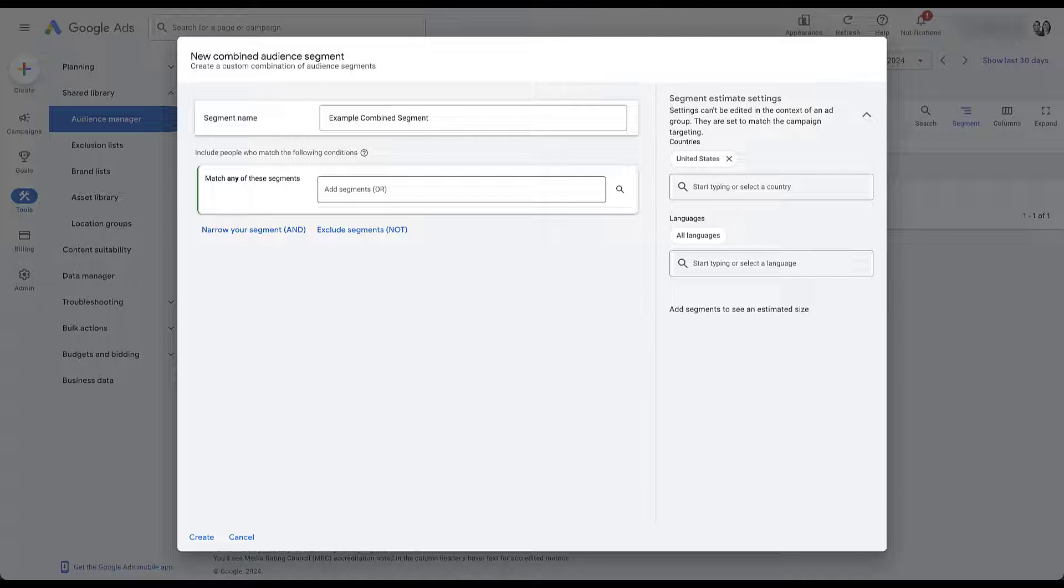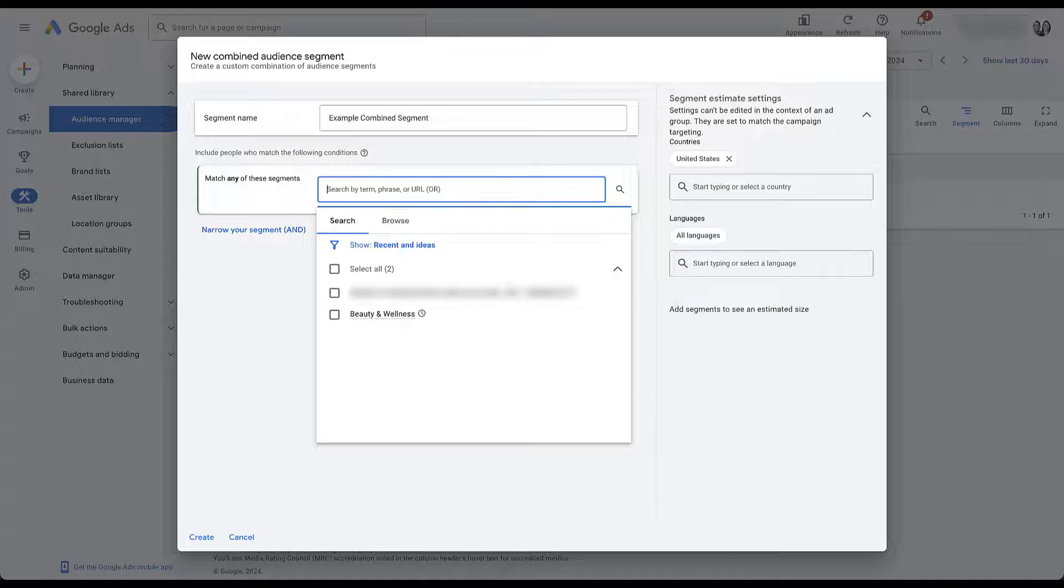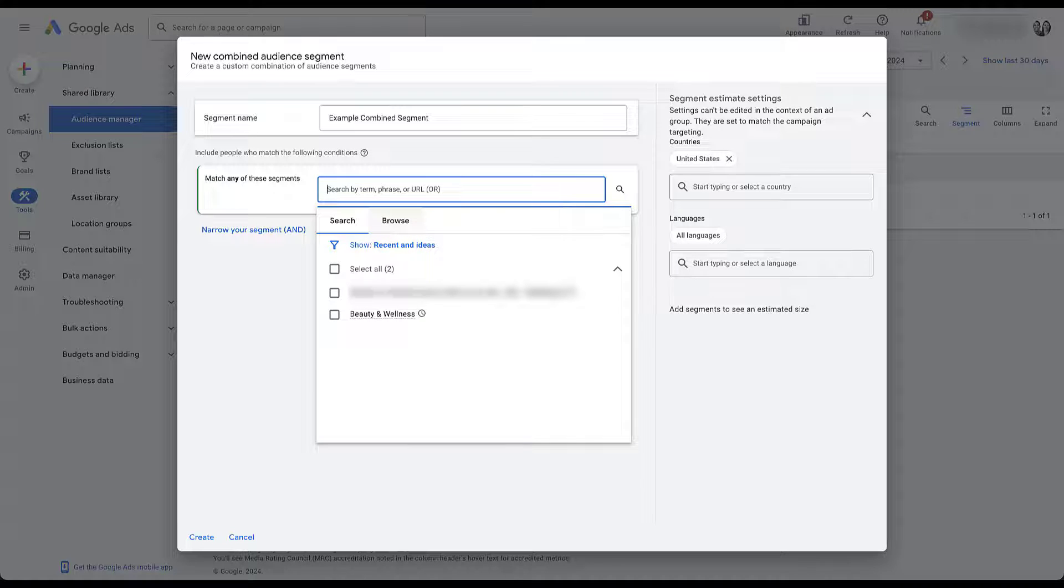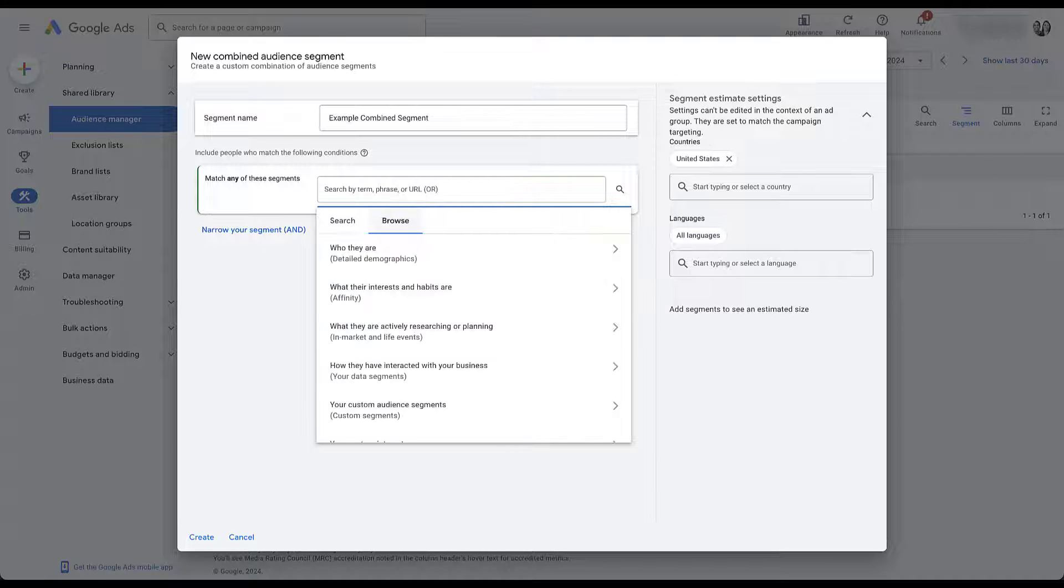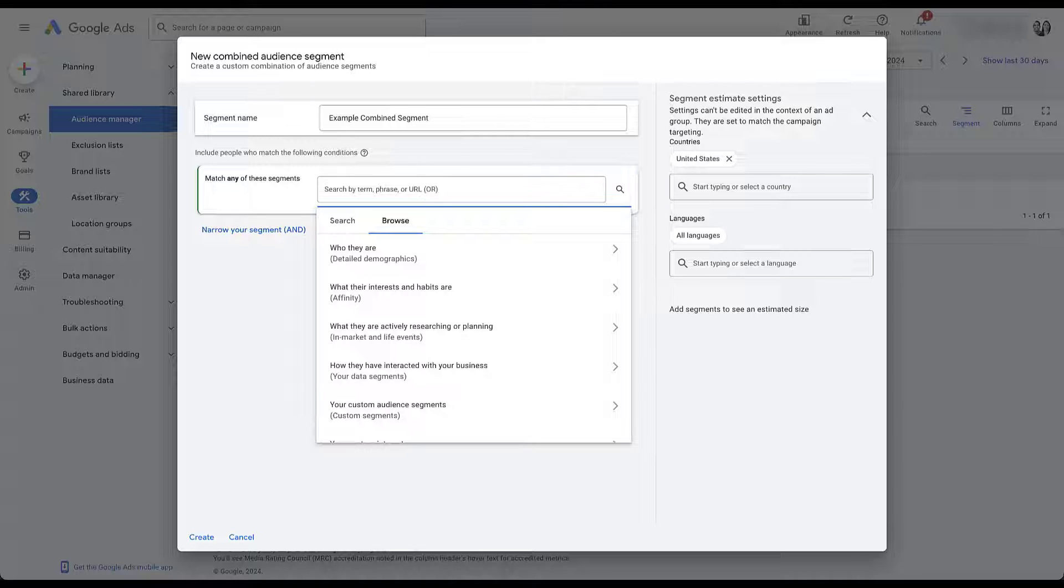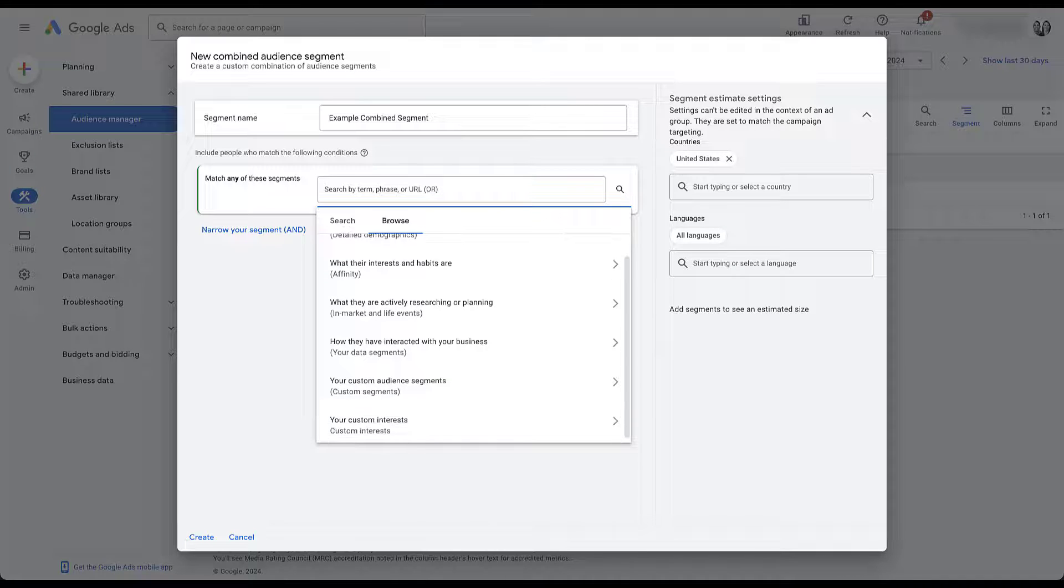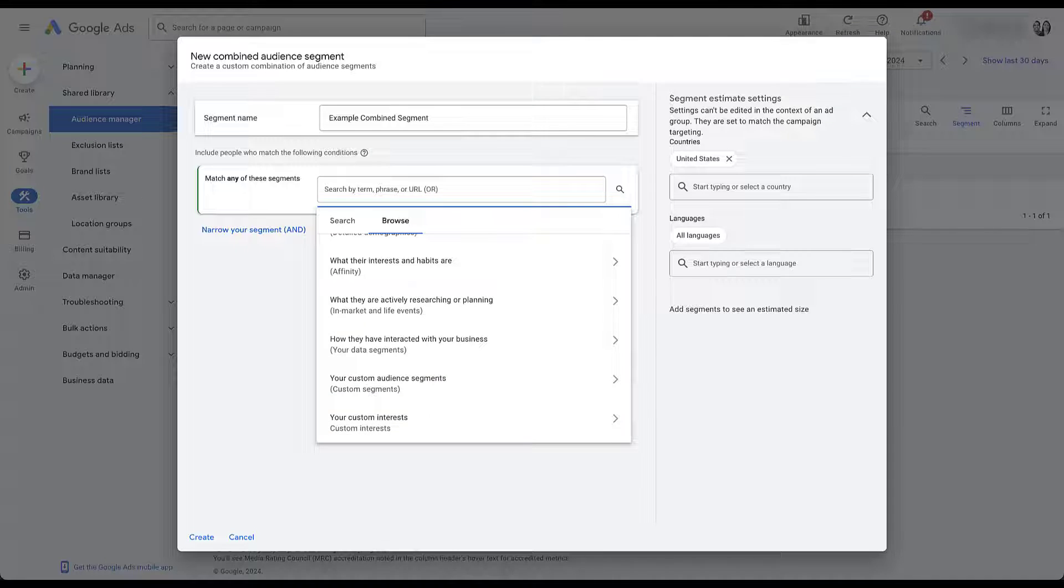So if I click here, I've recently been doing a couple of things. So there's some recent options, but if I go to browse so that we have the option for the detailed demographics, which are default Google targeting the same with affinity audiences, as well as in market and life events. And then down below, you'll see, we have the your data segments, which we talked about just a little bit ago, as well as the custom segments.